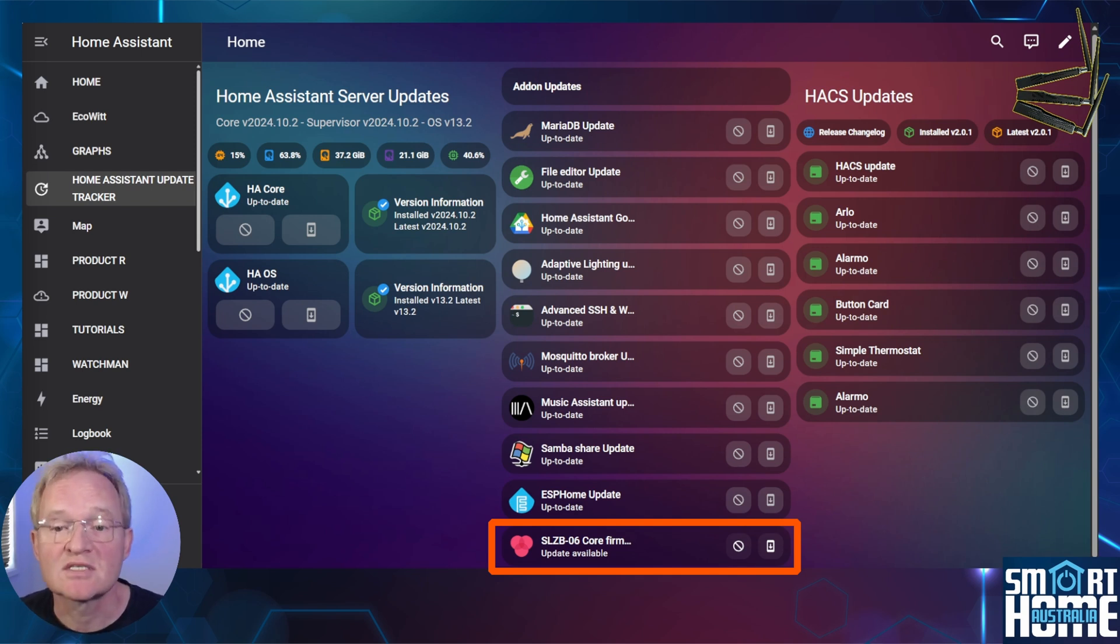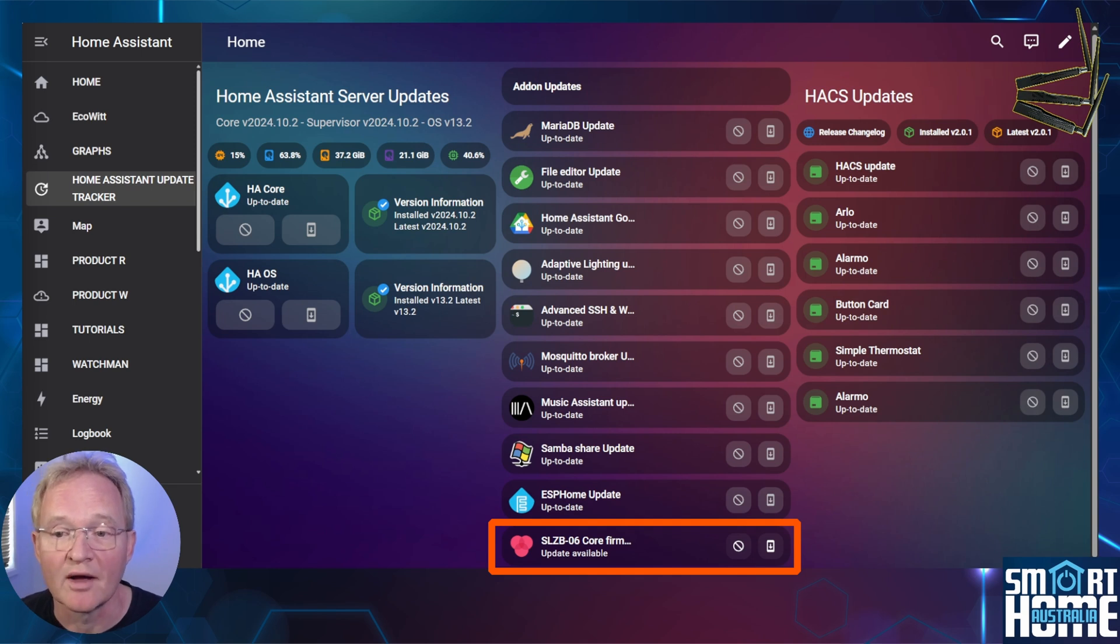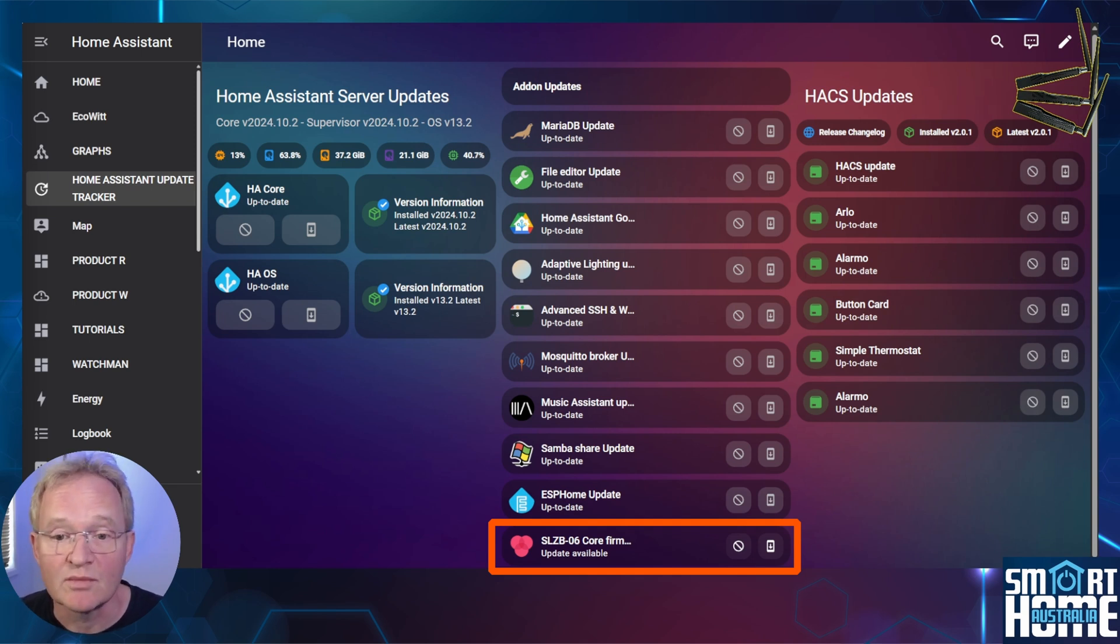You can now see the firmware that was flagged as requiring an update is highlighted here for update available. You can do the same process for the Zigbee firmware and place on the dashboard or even create an automation based on this value.